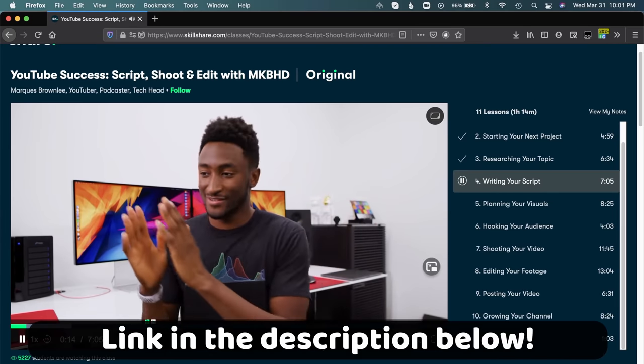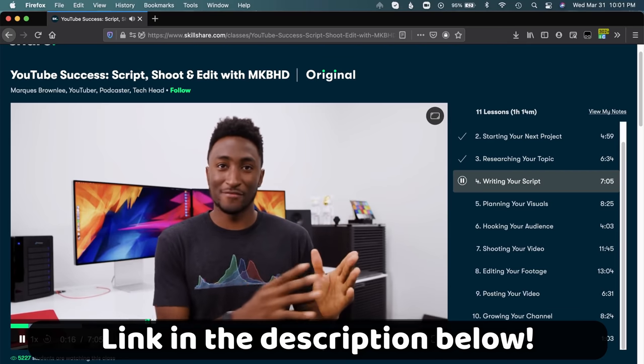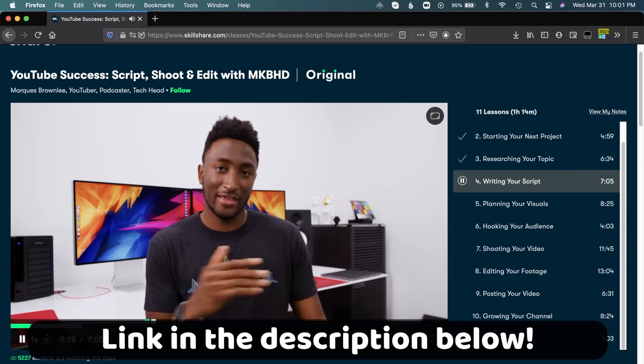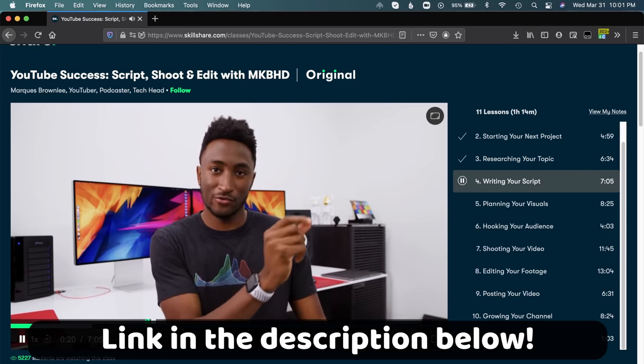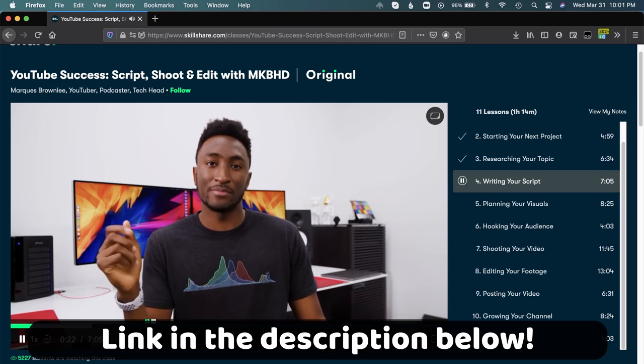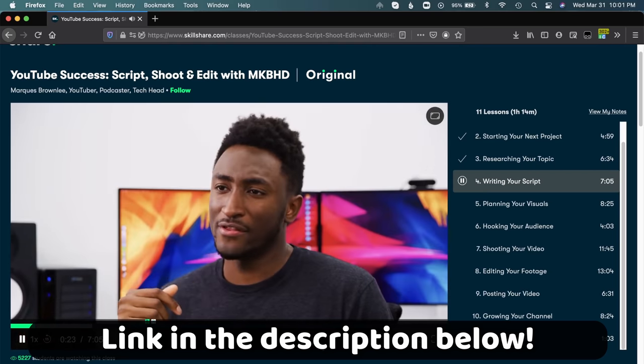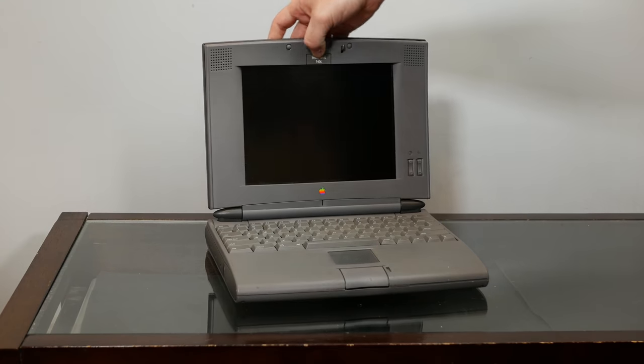The first 1,000 people to use the link in my description will get a free trial of Skillshare Premium Membership. And after that, it's only around $10 a month. So check it out. And now, back to the Mac.